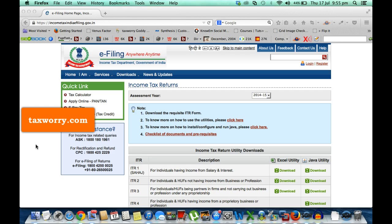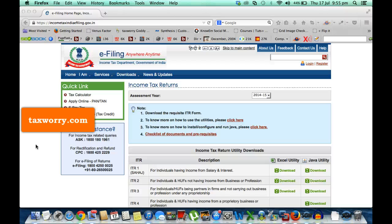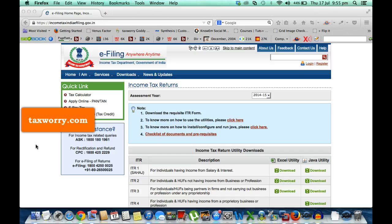The problem is with respect to persons who require to fill out the deemed income of a property. You know that deemed income of a property is required to be filled out when you have more than one house property. Then the property which is not self-occupied also requires one to fill out the deemed income and pay tax on it.